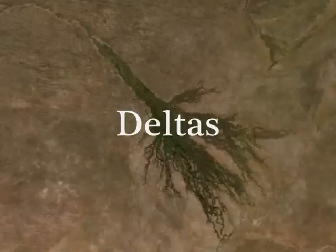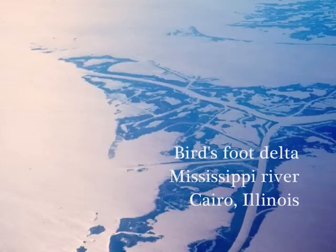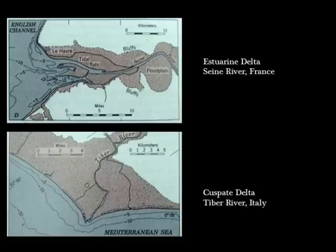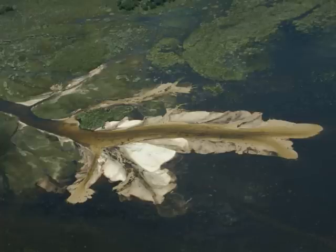A delta is a landform created at the mouth of a river. There are four types of deltas: arcuate deltas, bird foot deltas, estuarine deltas, and cuspate deltas. This is the delta of the Okavango River in Botswana, Southern Africa.